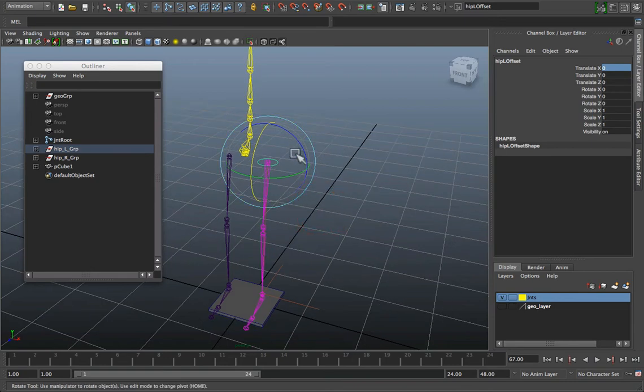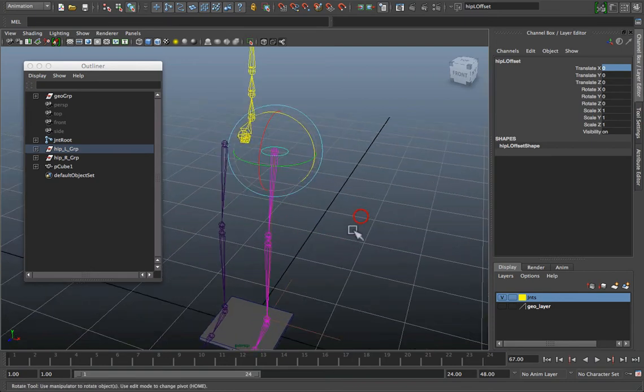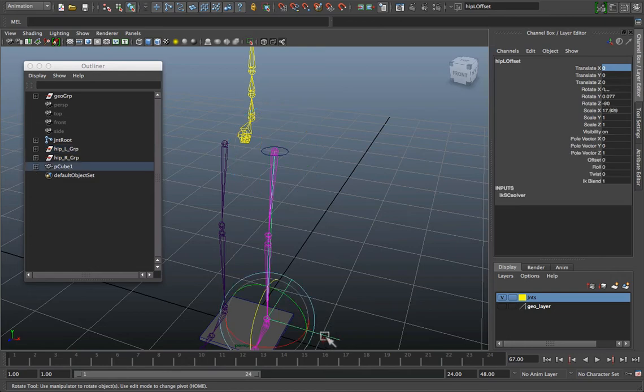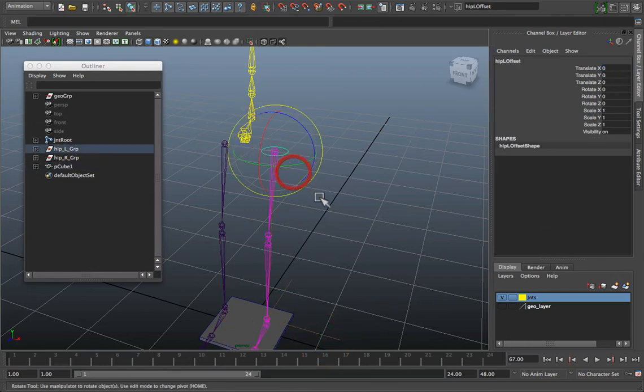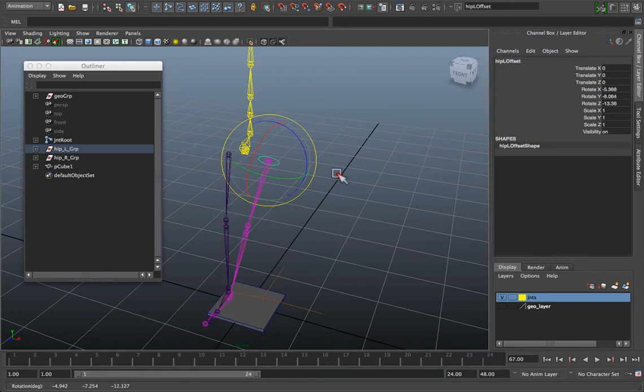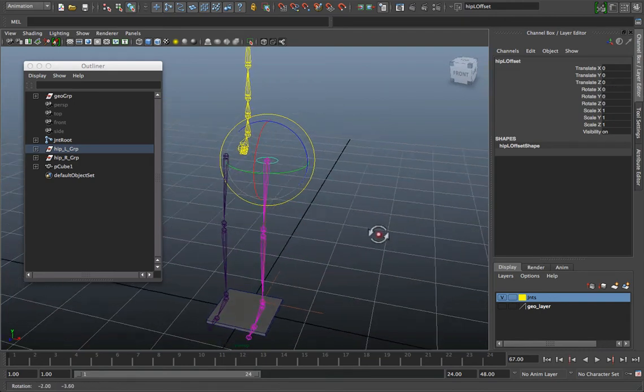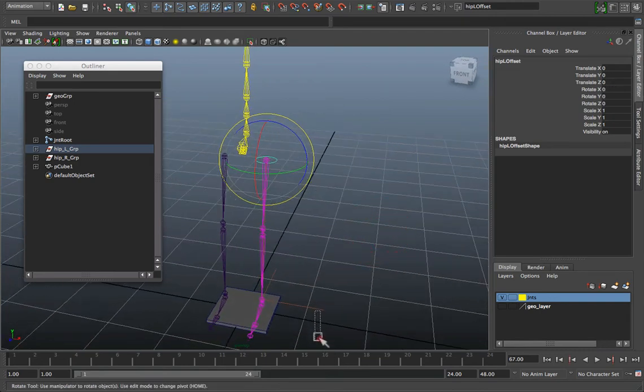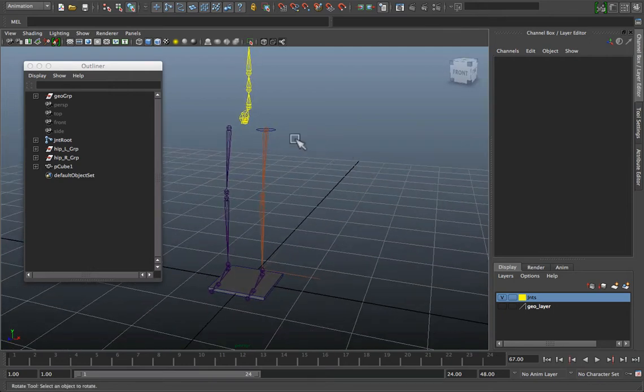I can also use it to offset other behaviors within the structure once I disable the IK handle. So it could actually act as an FK control for my hip as well once IK is disabled. So if I disable IK and then rotate it, you see it's actually the FK control for the hip as well. So it serves two purposes.